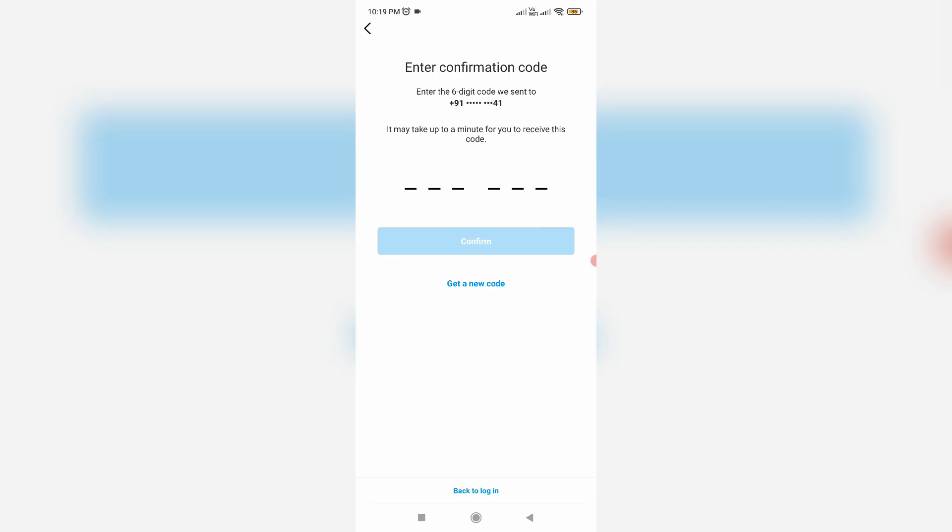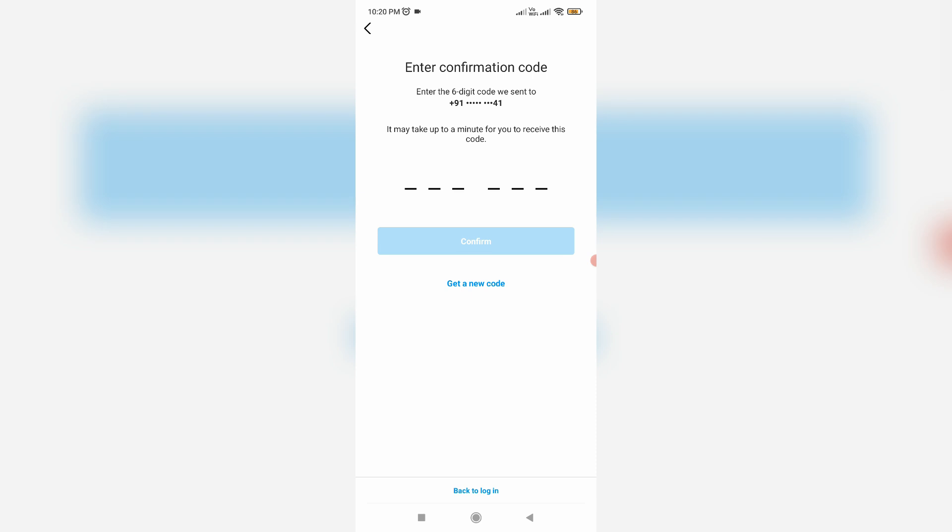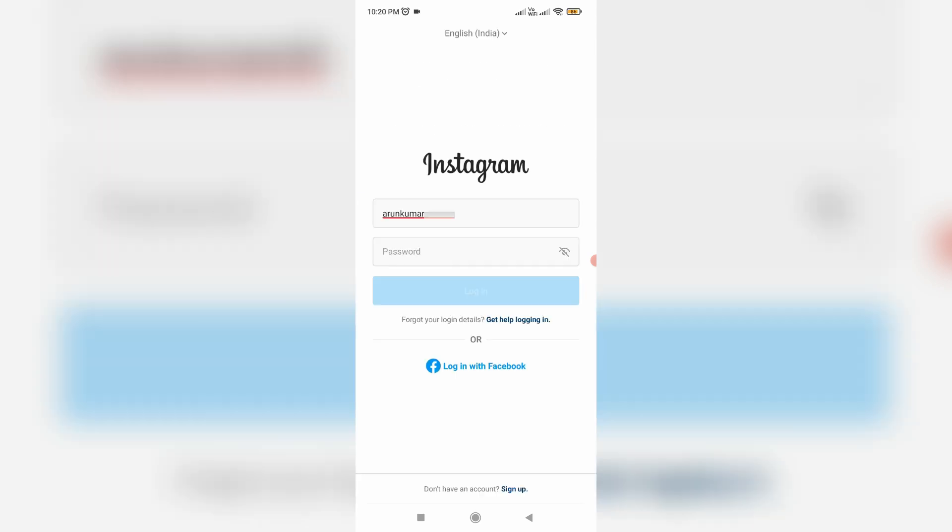Once you've done these steps, you can request a new six-digit verification code one more time. But if this trick doesn't work for you, just try these two methods. The first method is,